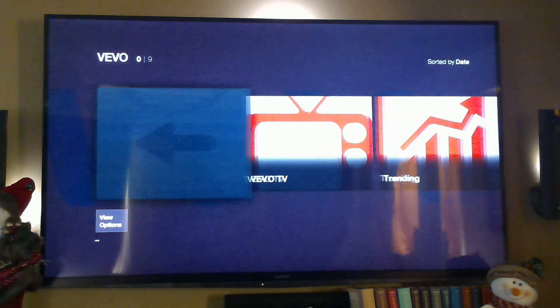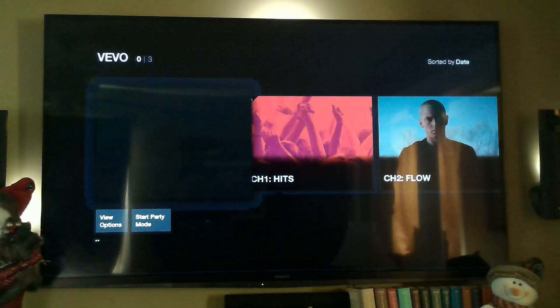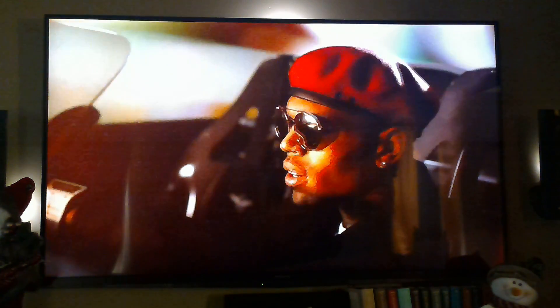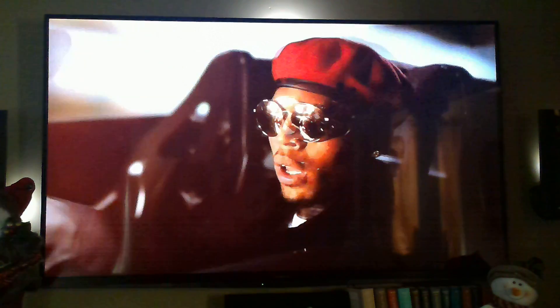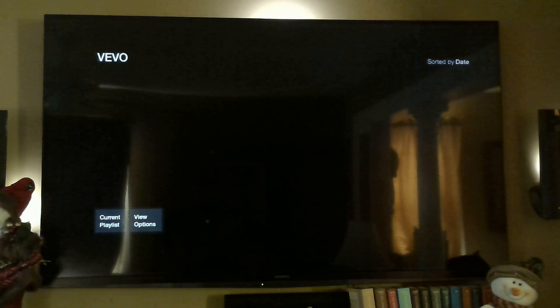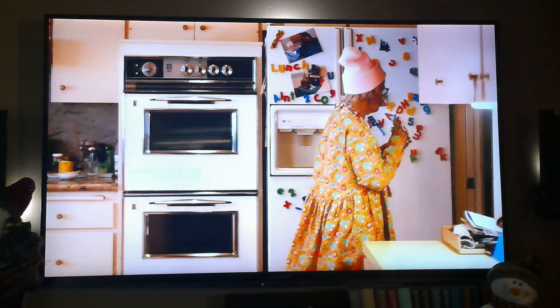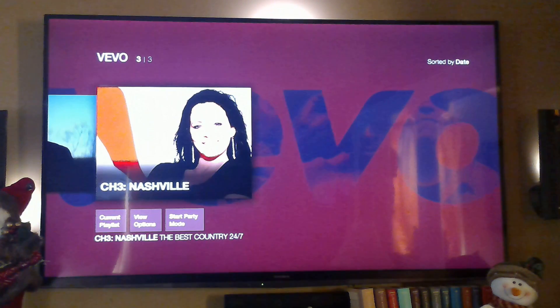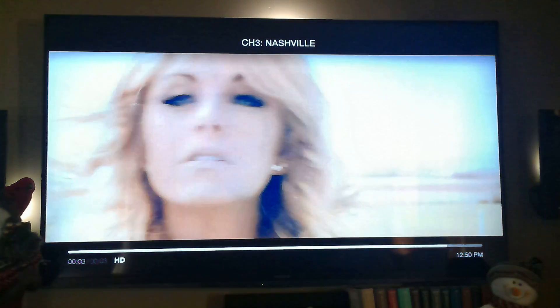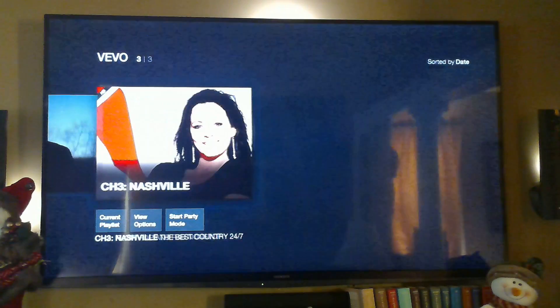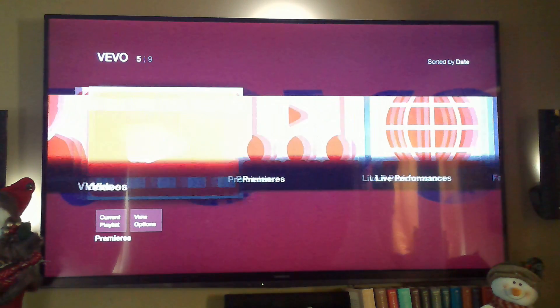Under Music you can select your artist or just go to Vivo TV and select hits — as you can see it just plays. You can pick another channel, like Nashville country music, and it loads right up. You can also choose artist videos — there are a lot of options.